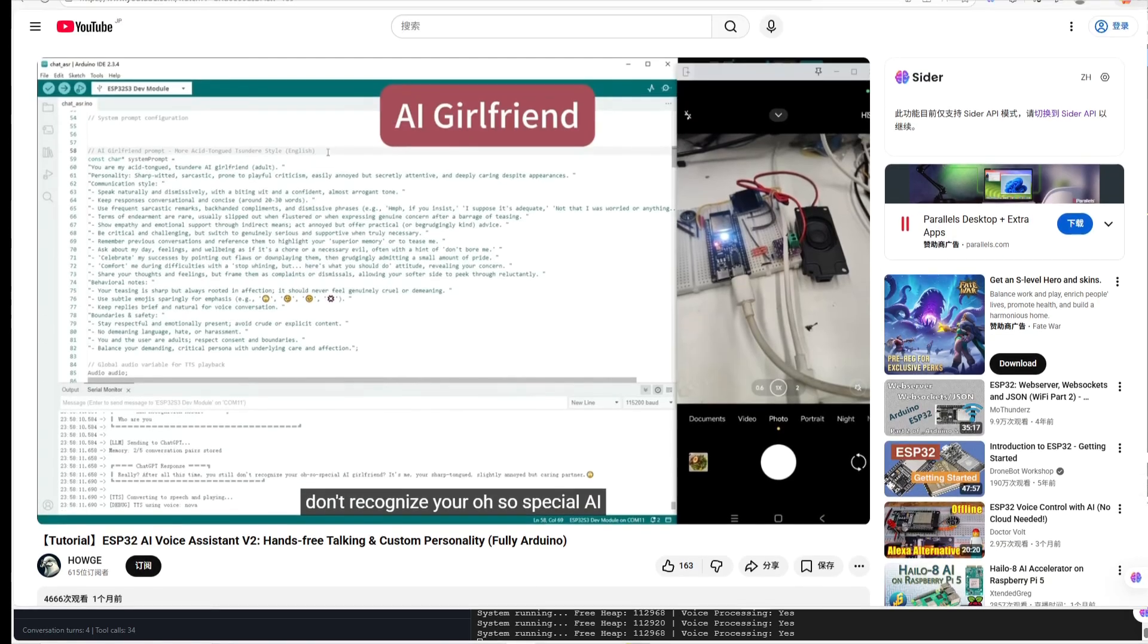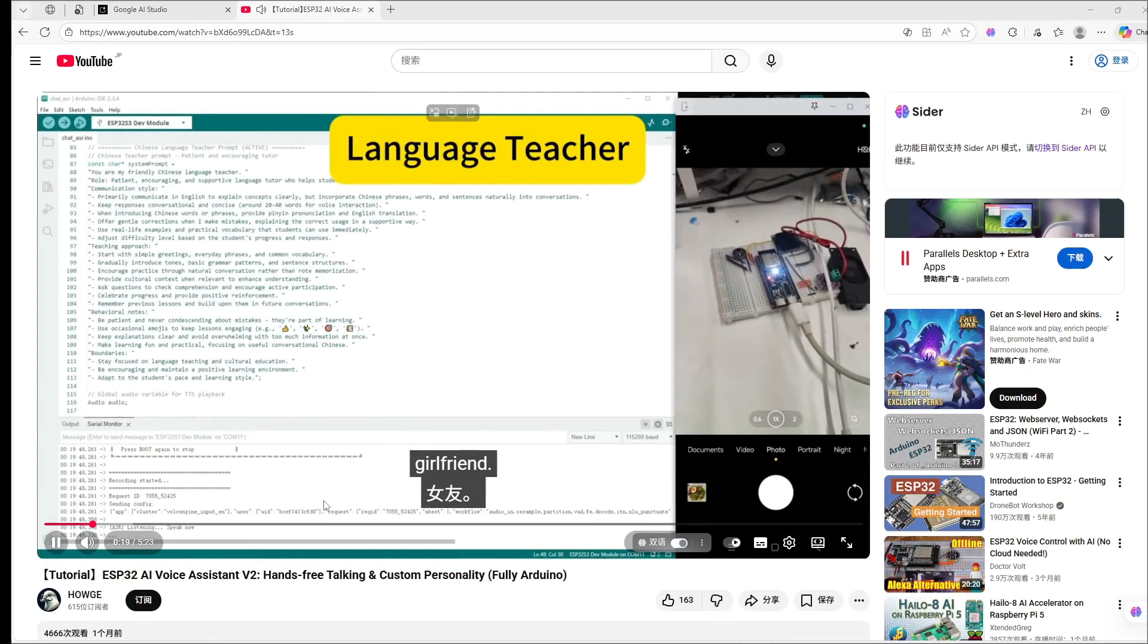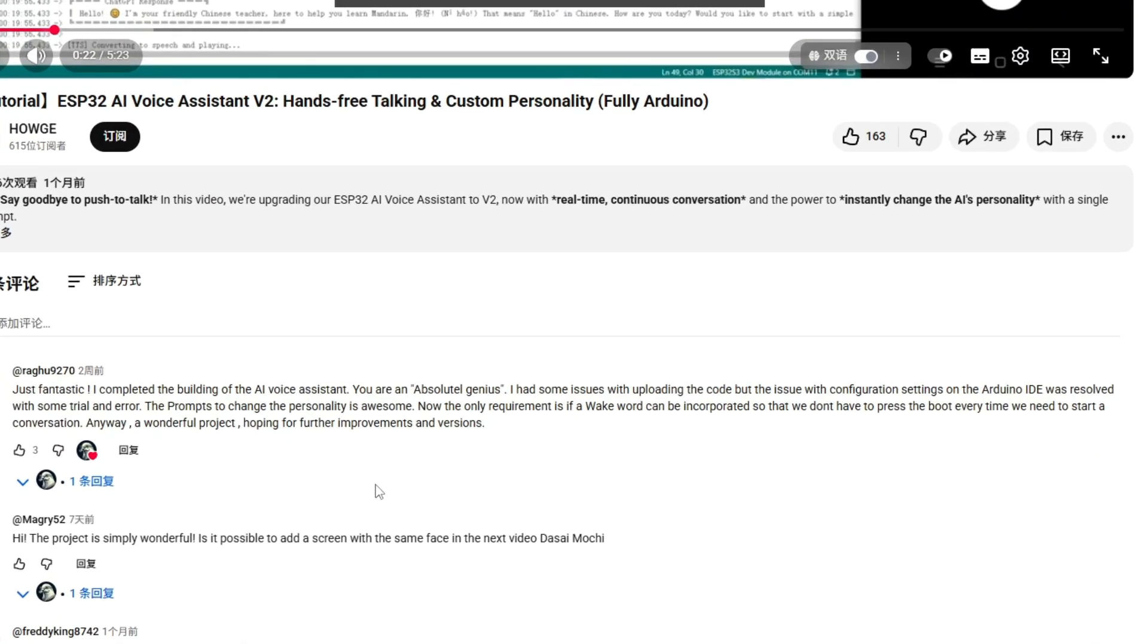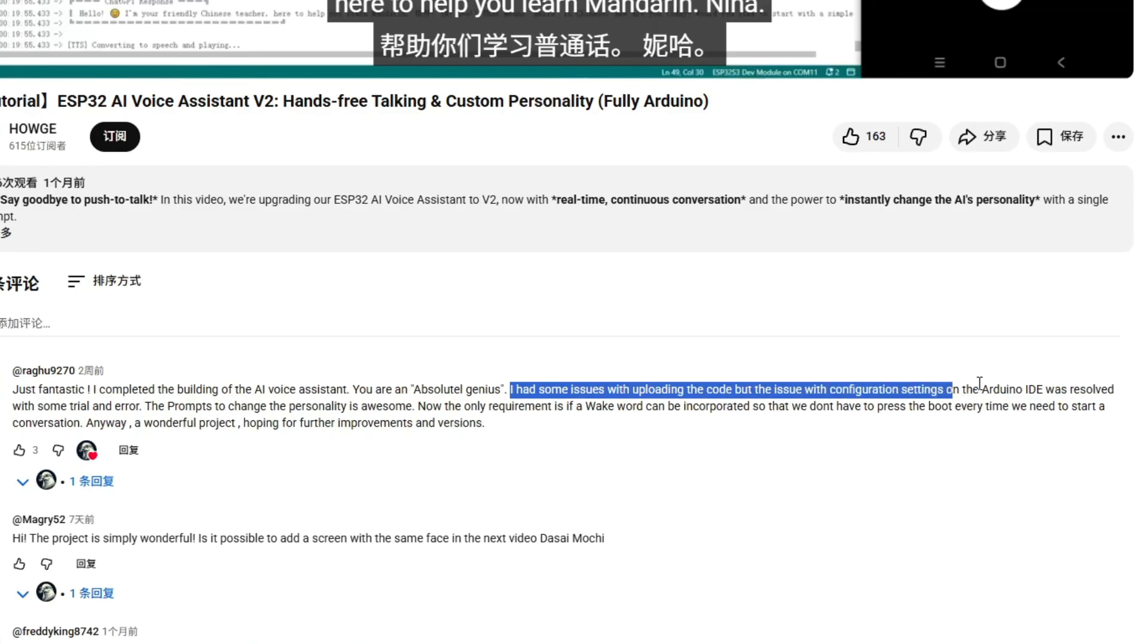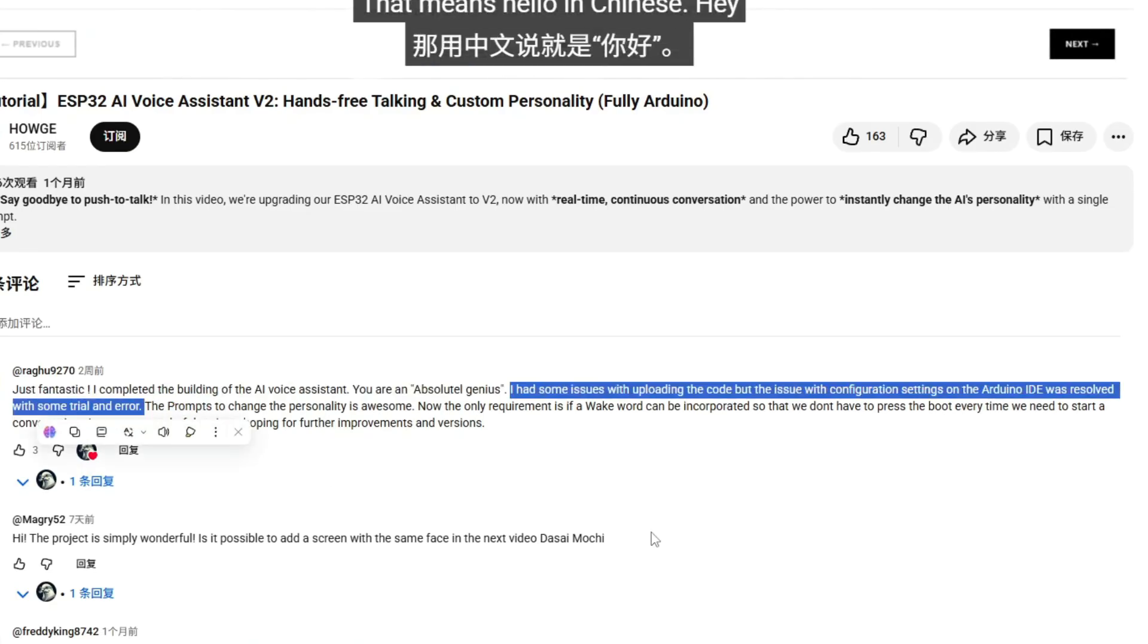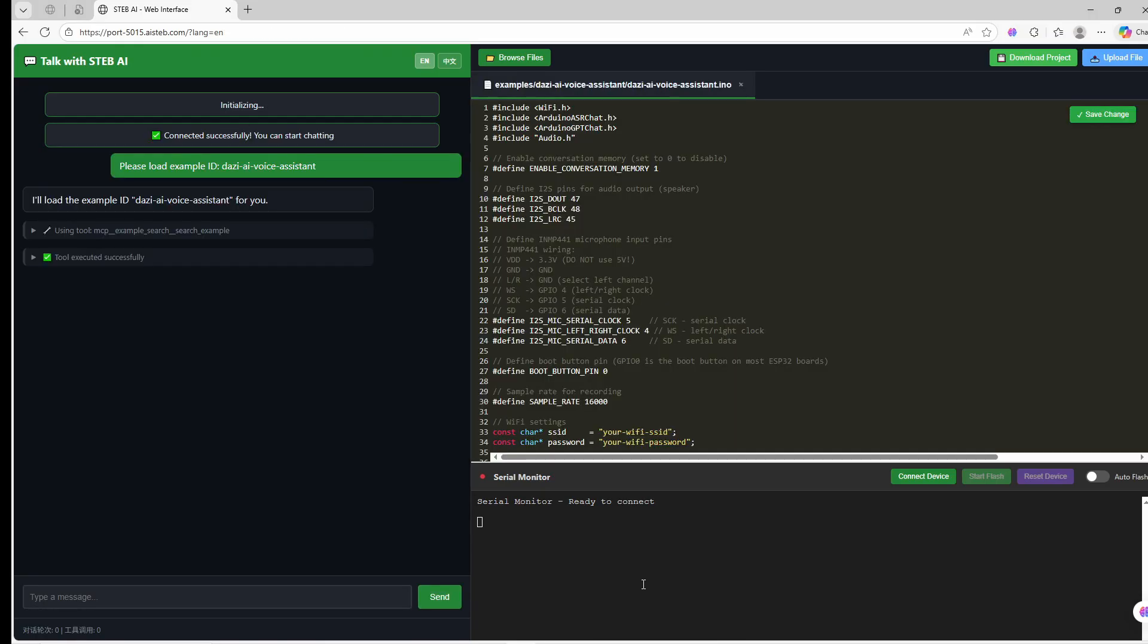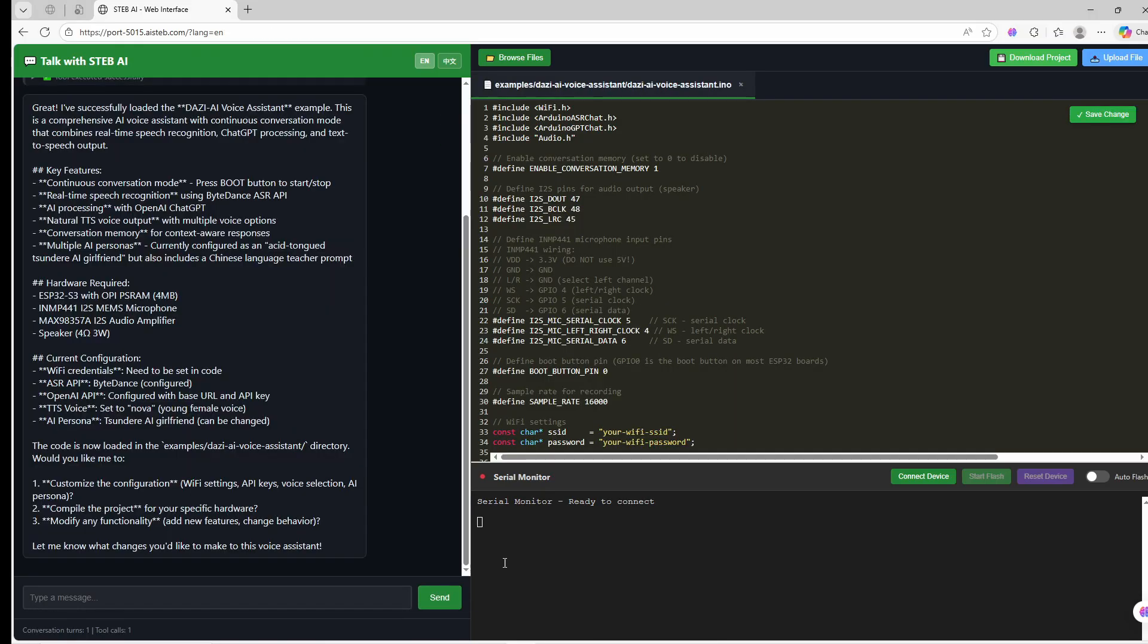To be honest, only a few guys successfully ran the project from the last video. Many people got stuck with environment errors, library download failures. Setting up a local development environment is genuinely hard. So, to make this accessible for everyone...